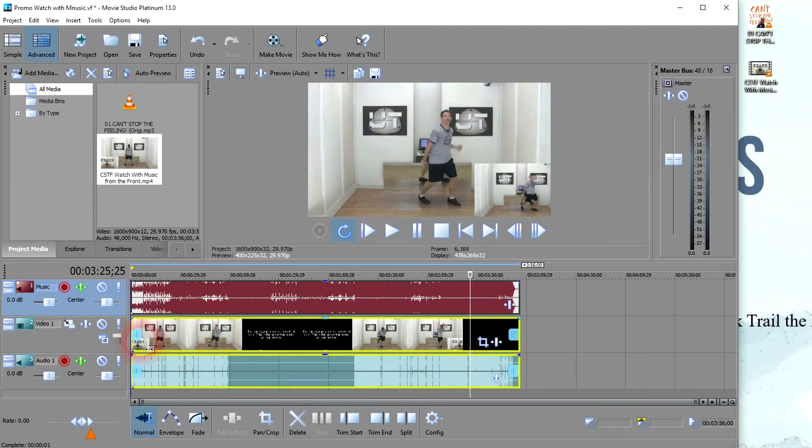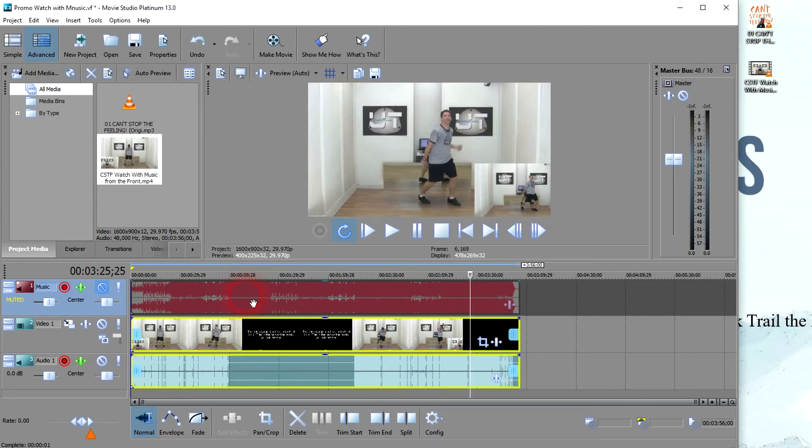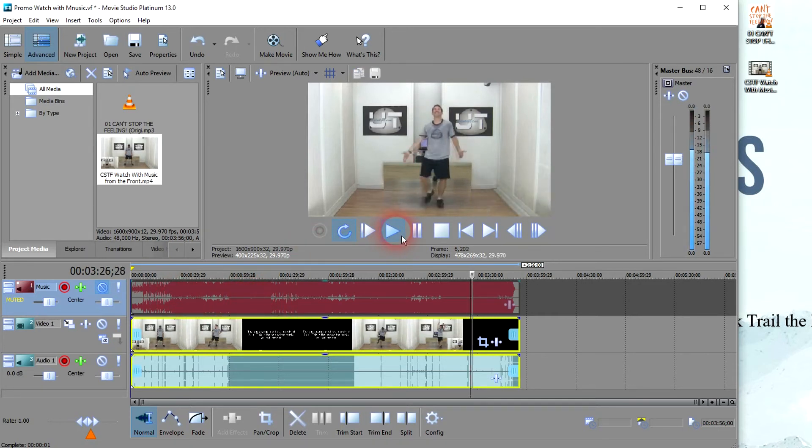And drag it right in there. You line them up and all you have to do is hit play. Now I can't play the music because I don't have the copyright that allows me to play this music in a video. But for you, you can just hit play and it's going to play it.